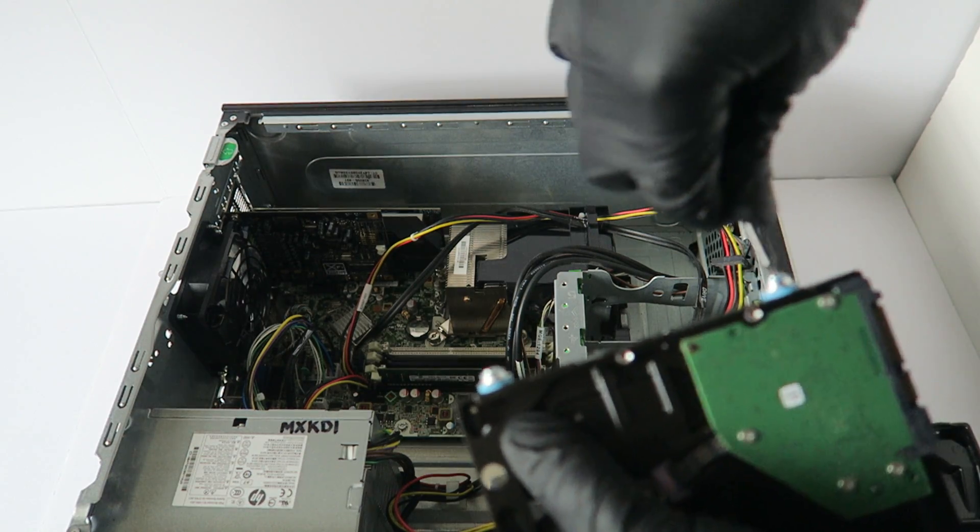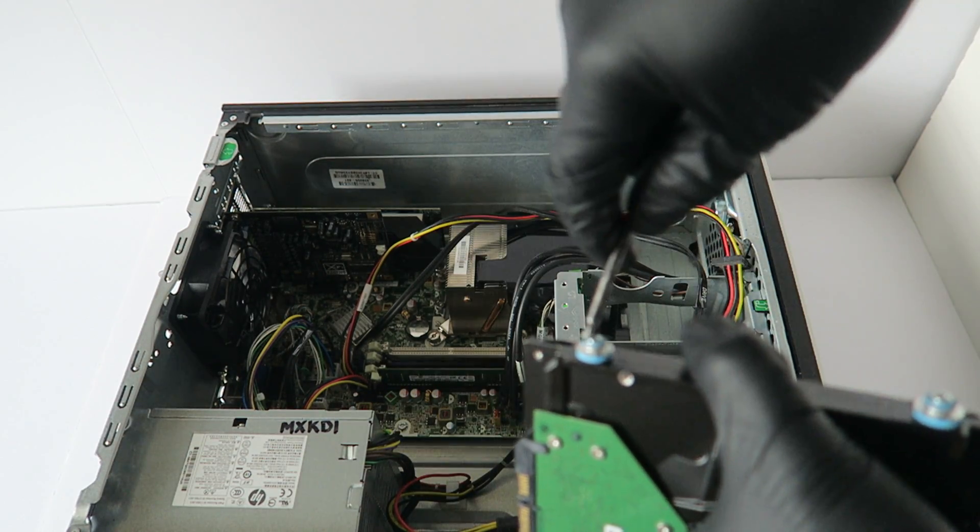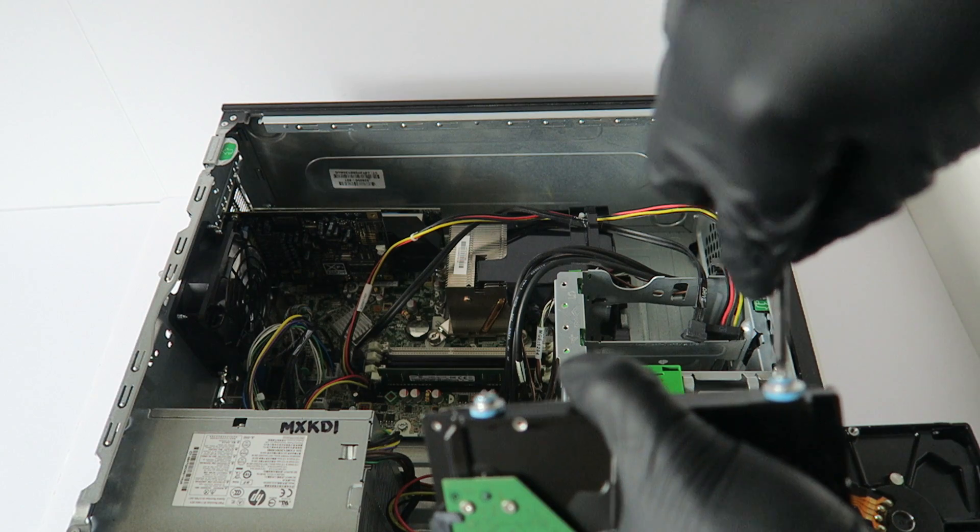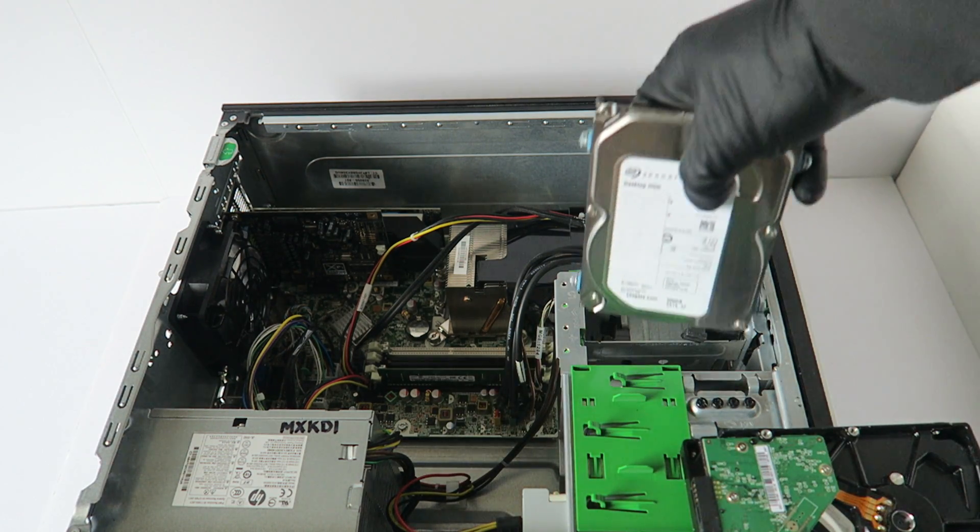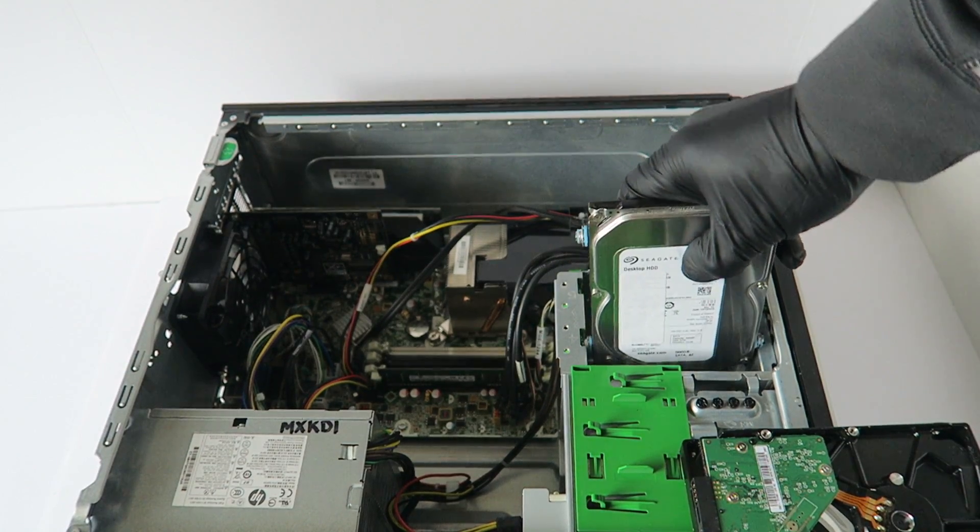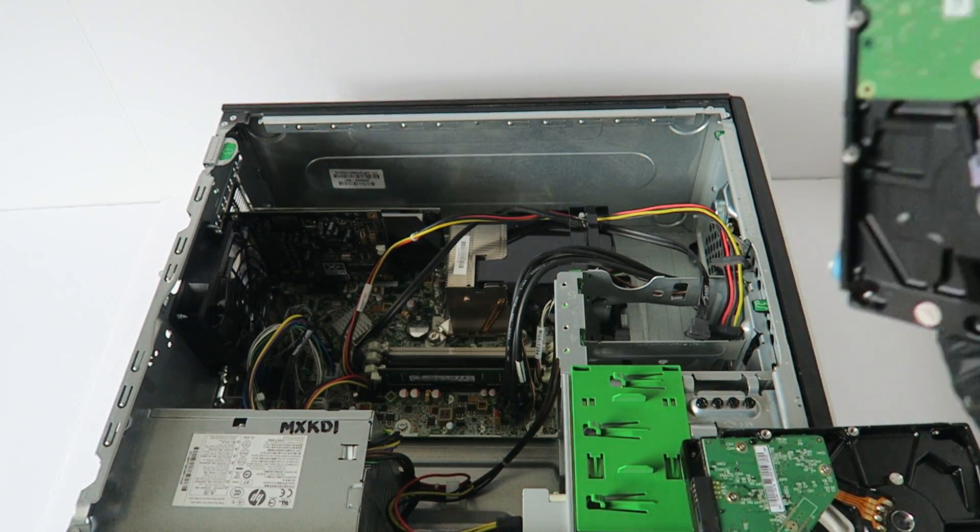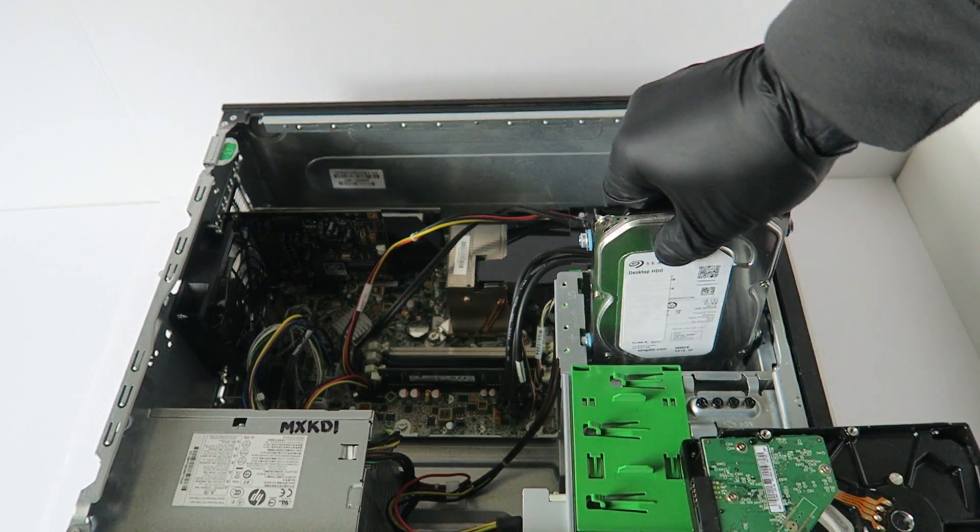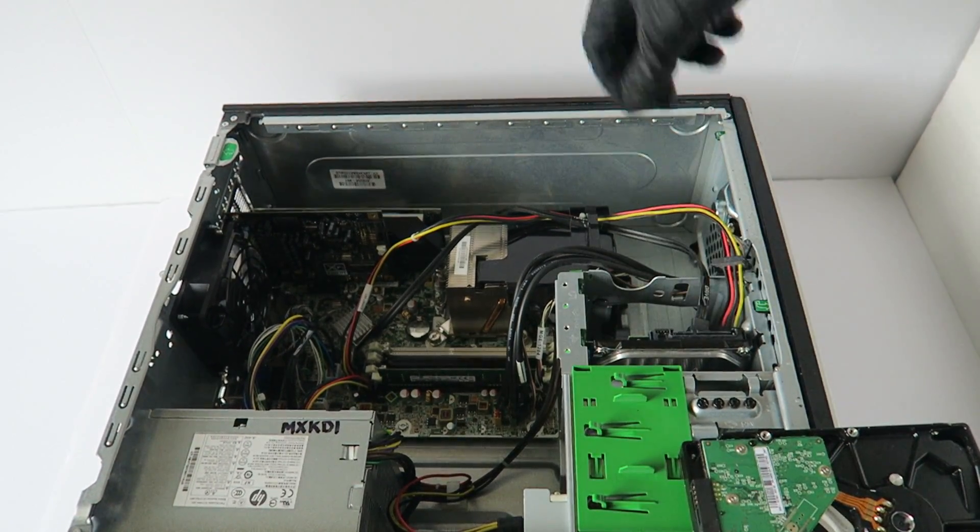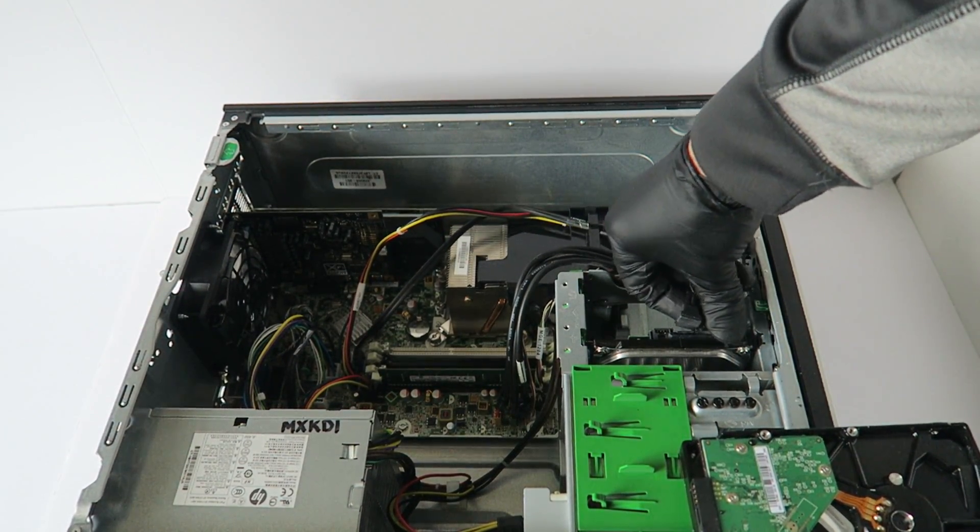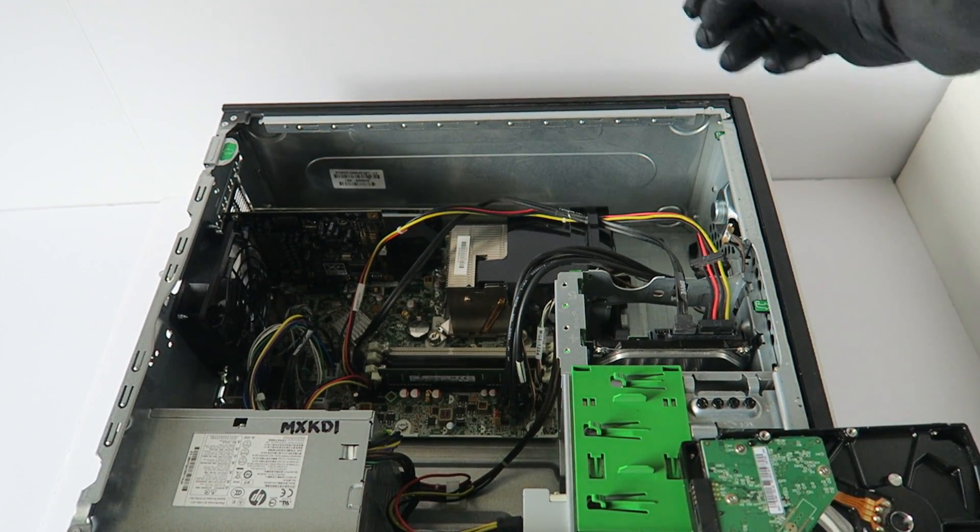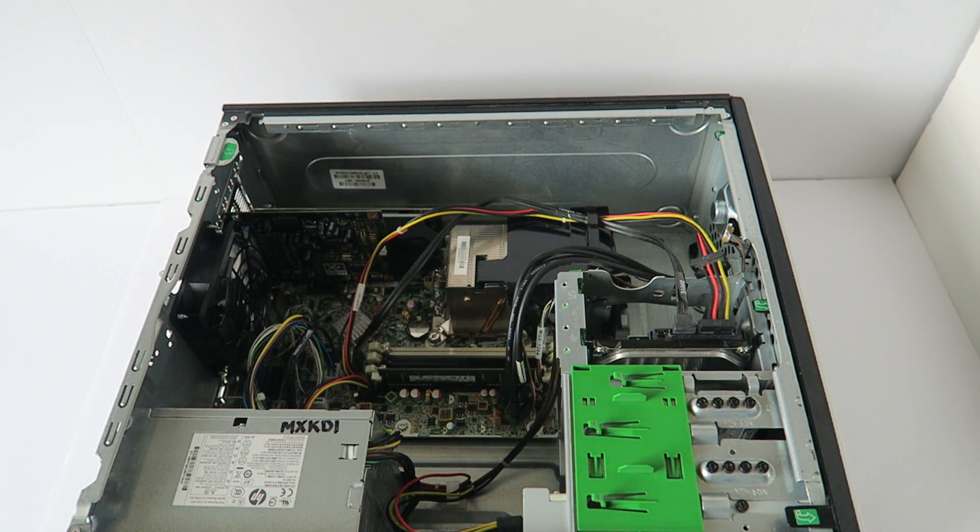Make sure all the screws are tight on the other side, then install the hard drive. You're going to connect back the SATA power cable to the hard drive and you're done.